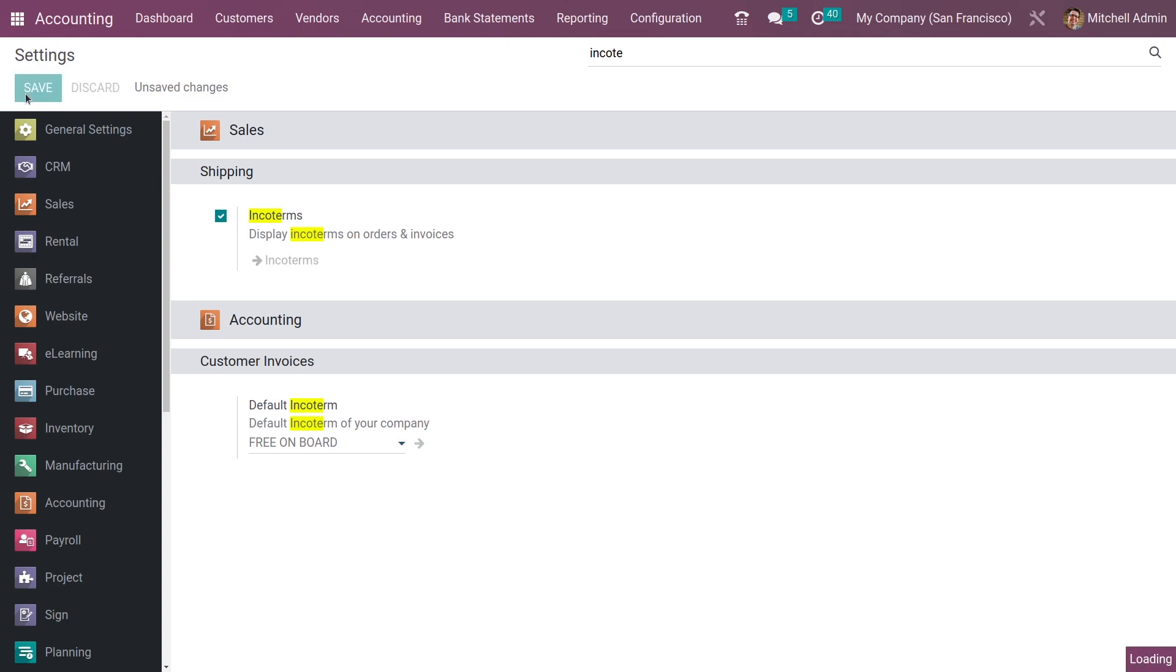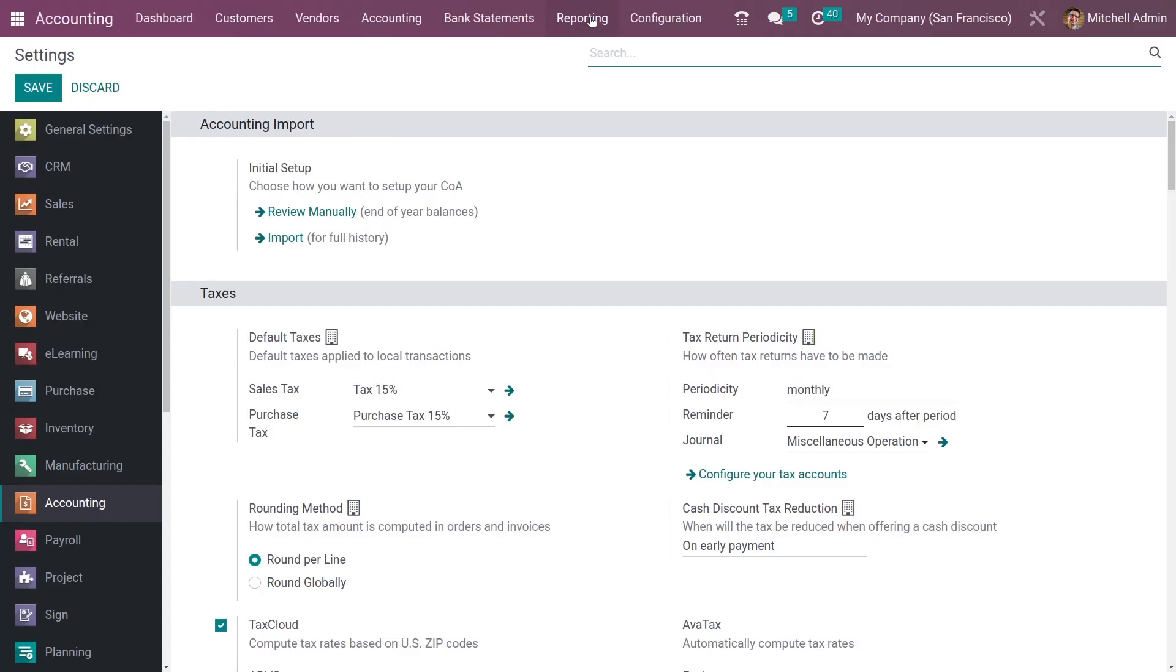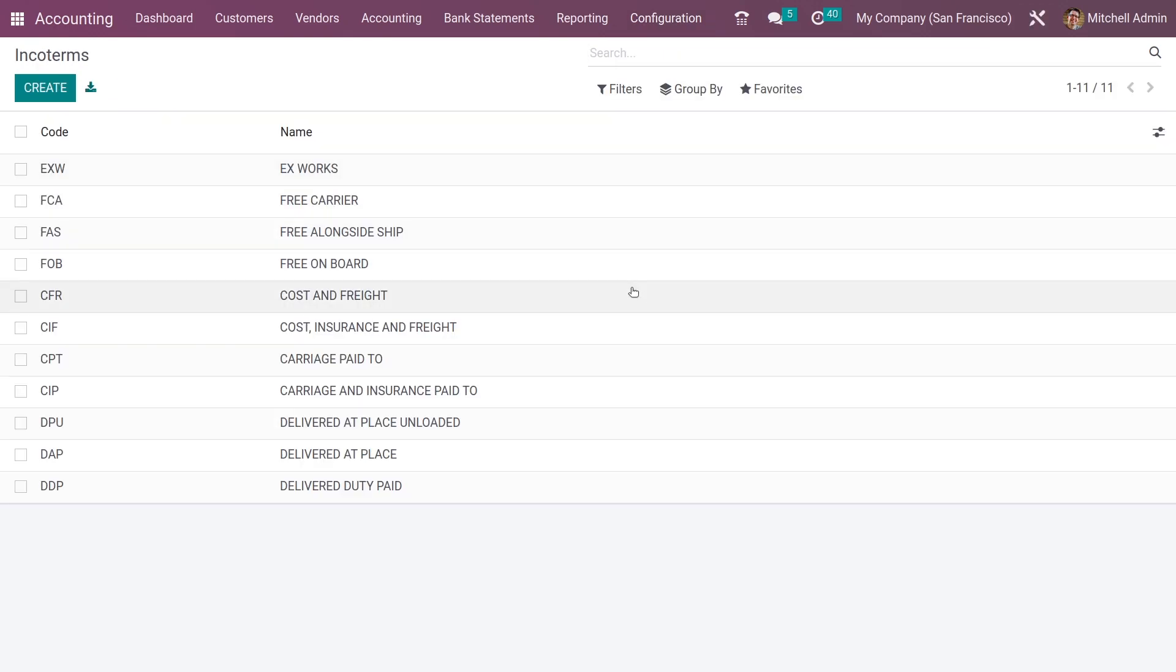After saving the settings, if you go to the Configuration Settings, you can see here the incoterms.